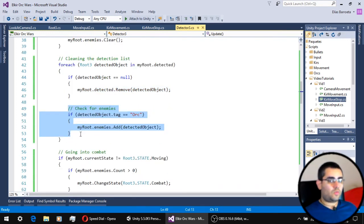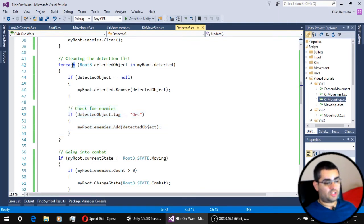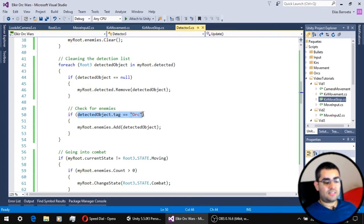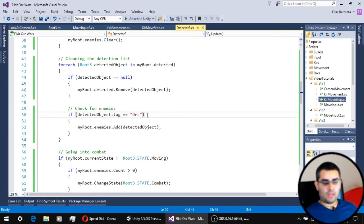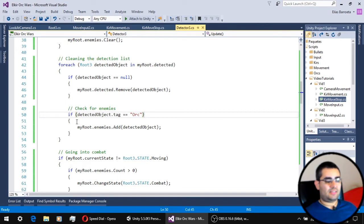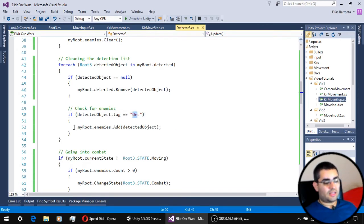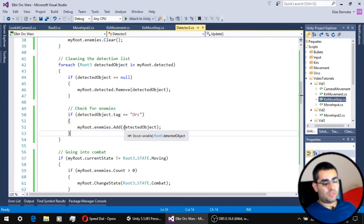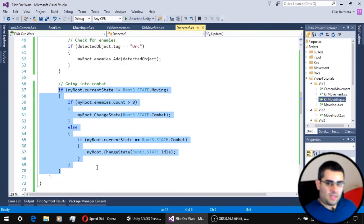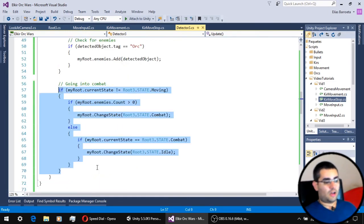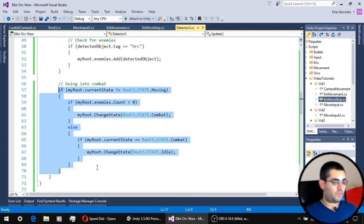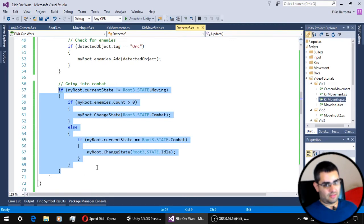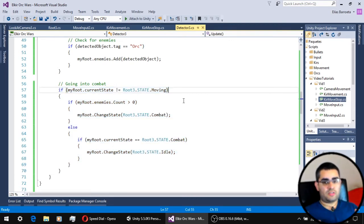Now, the second thing we do in this for each loop is to check if any of the detected objects has the tag orc. This is the tag that our enemies are going to have. So, if one of the objects in the detection list has the tag orc, this conditional is going to add that object to the enemy list. The last thing we have to do on the update function of the detection script is to check if the unit has to enter combat state.